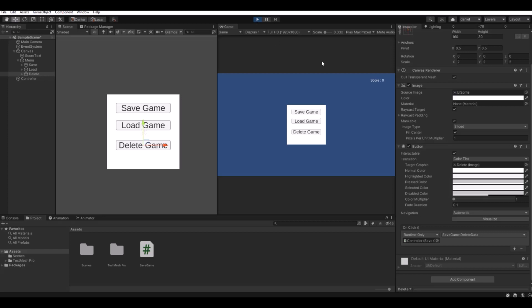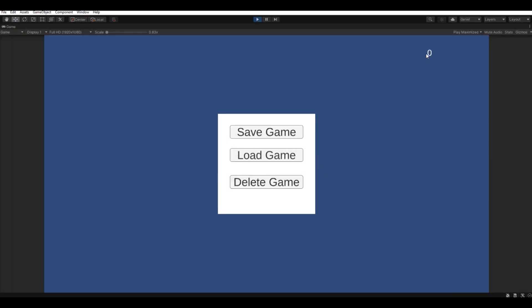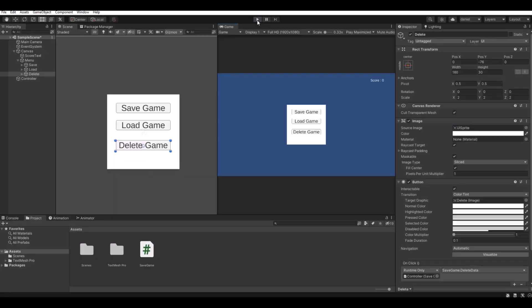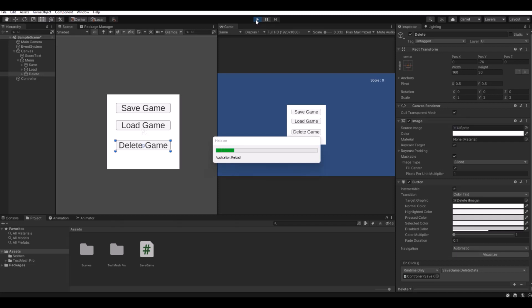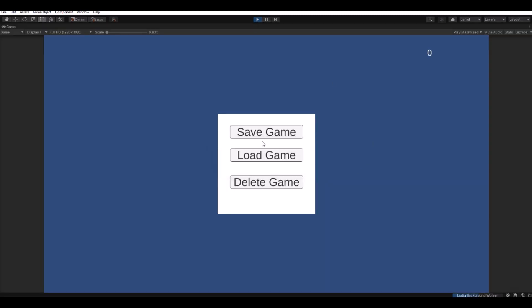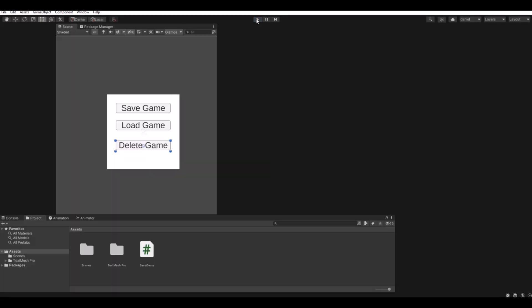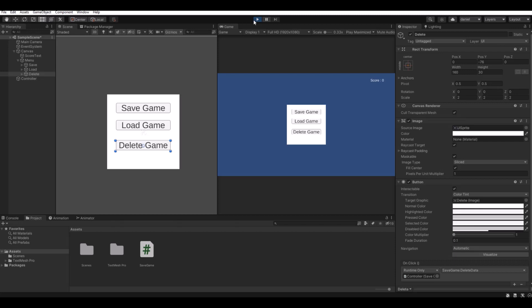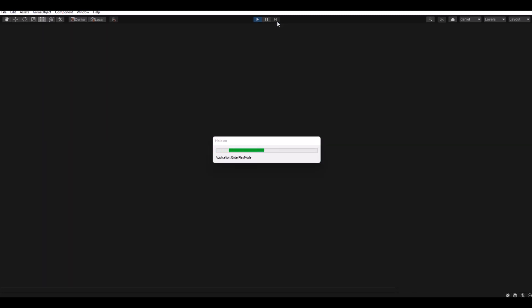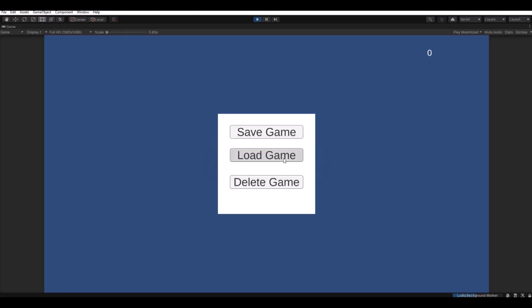So now when we hit the play button, we should actually be able to save. Here you can see when I press A the score goes up. We can save. Let's exit and play again. Let's hit the load, and there we go. So now let's try delete. Exit and open again. And hit the load. And nothing is there. So yeah, it works.